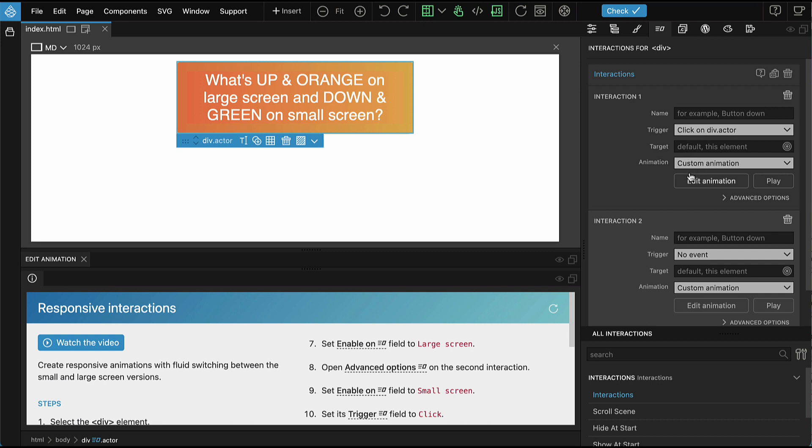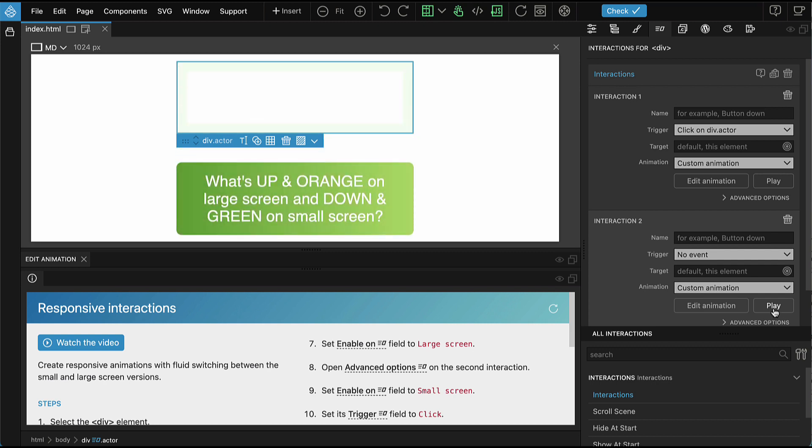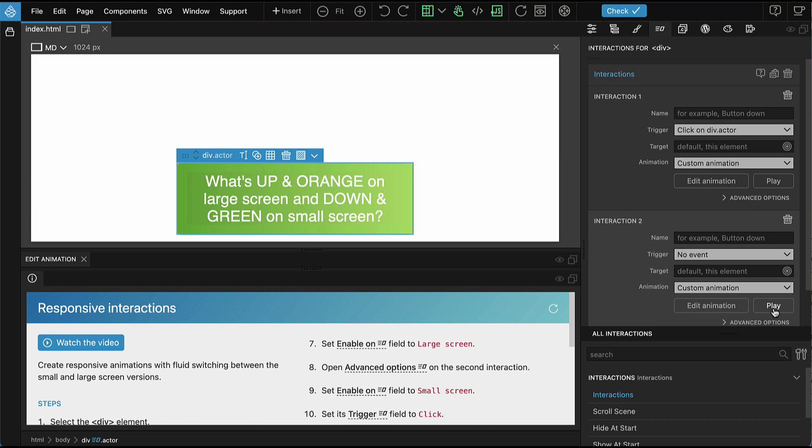If we click here on the play on the second animation, we will play the second animation which makes the box green and moves it down. This animation is not yet connected to any event.